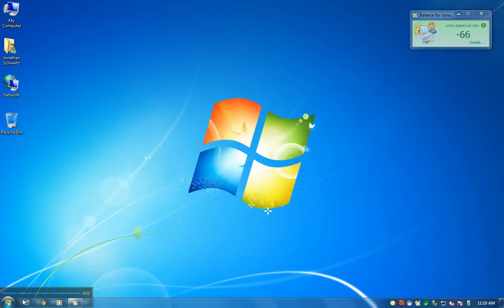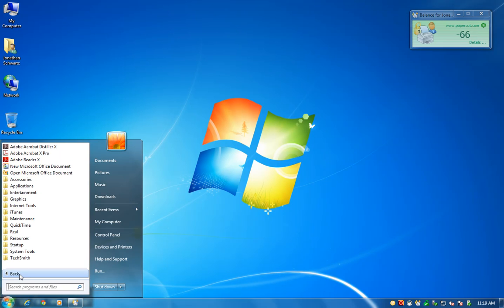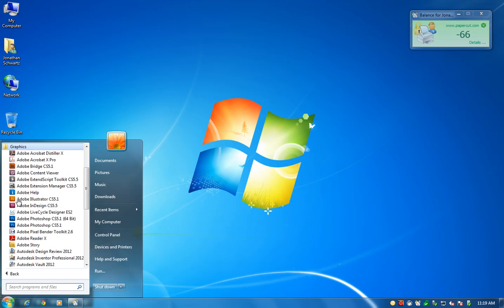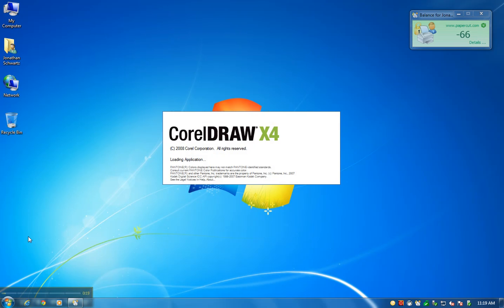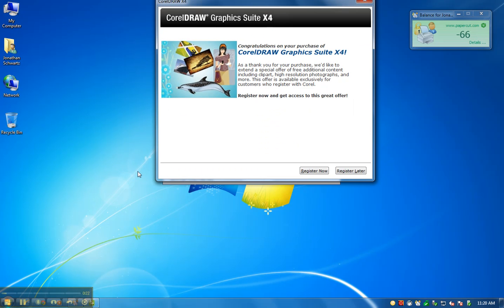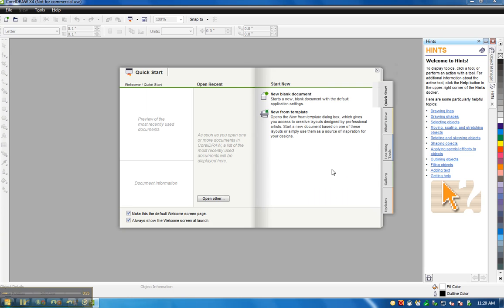Hello, it's Jonathan in Intro to Engineering Design teaching you how to use a laser engraver. First you want to create your artwork in CorelDRAW, so you want to go over to All Programs, under Graphics you go to CorelDRAW X4 and that'll open up your program to do your artwork in.